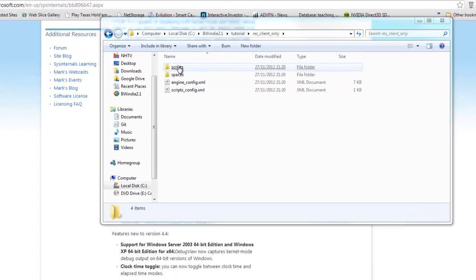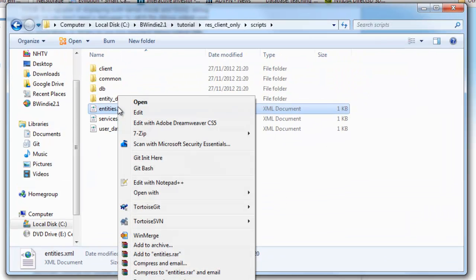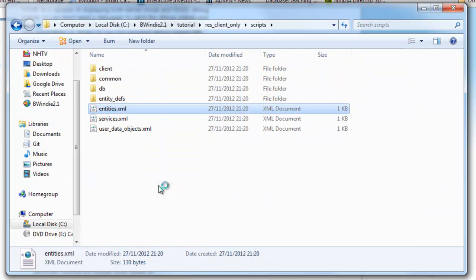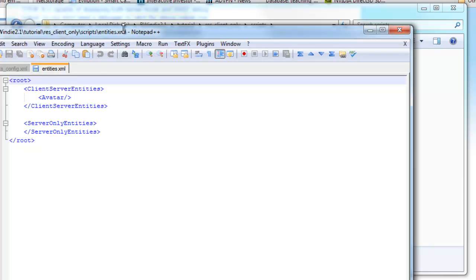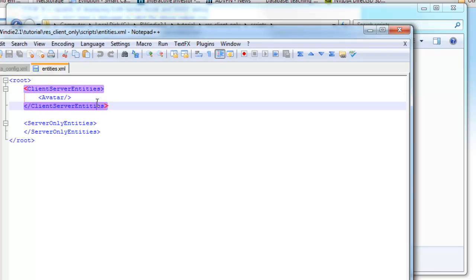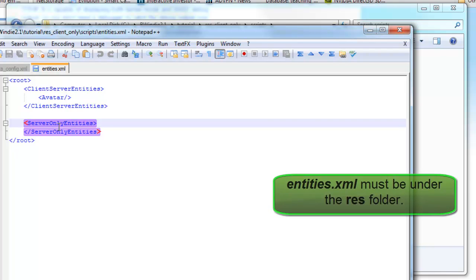Now if we have a look under the res_client_only though, going back to the first version, you see here the Entities XML. And you see there what we looked at with WinMerge, we've just got the avatar entry and client-server entities. So this is objects that appear both on the client and server. Server-only entities, which we have none at this point because it's a client-side program, is empty.